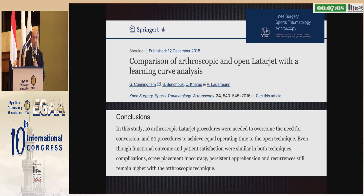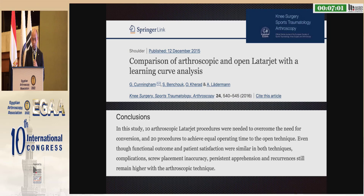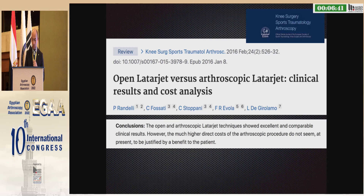Regarding arthroscopic versus open LATARJET: in one study, 10 arthroscopic LATARJET procedures were needed to overcome the need for conversion, and 20 procedures to achieve equal operating time to the open technique. The results were similar, but with the arthroscopic technique there are more complications, such as inaccurate screw placement, persistent apprehension, and recurrence rates that remain higher. A clinical review and cost analysis also shows that the arthroscopic LATARJET is more expensive.